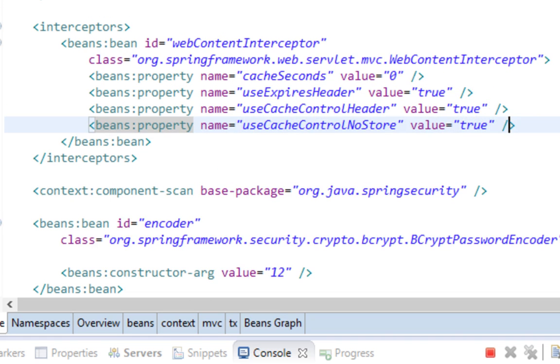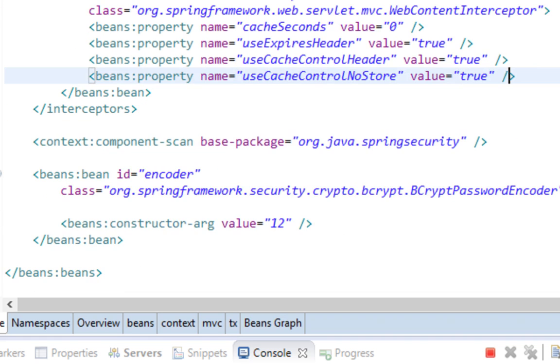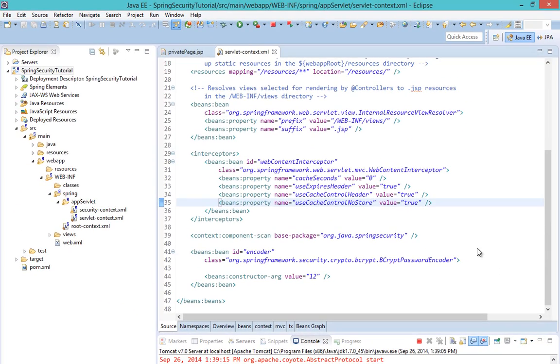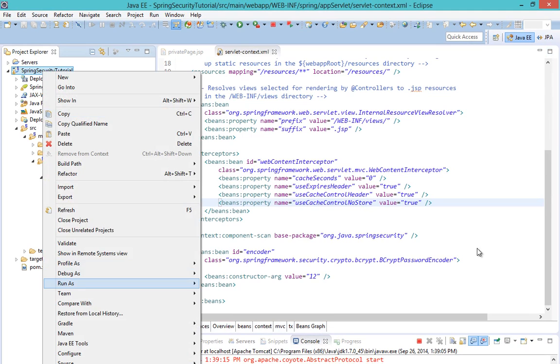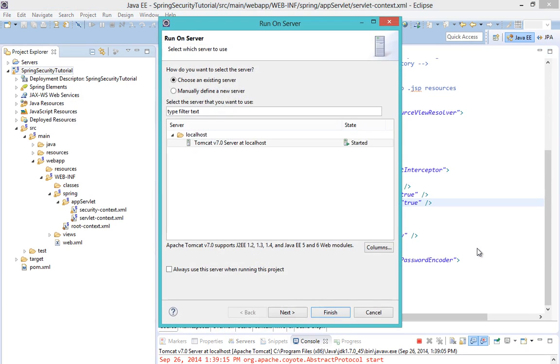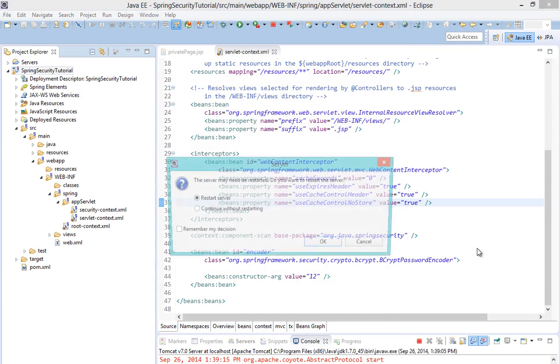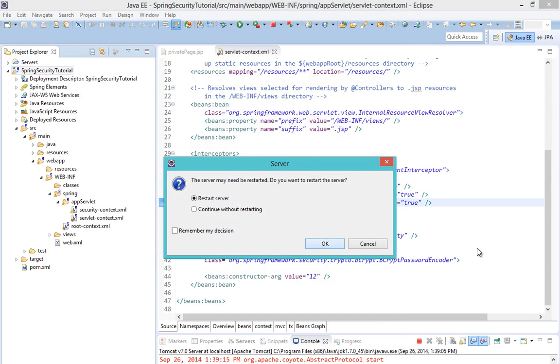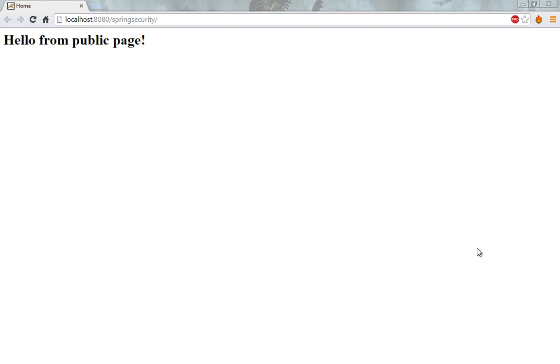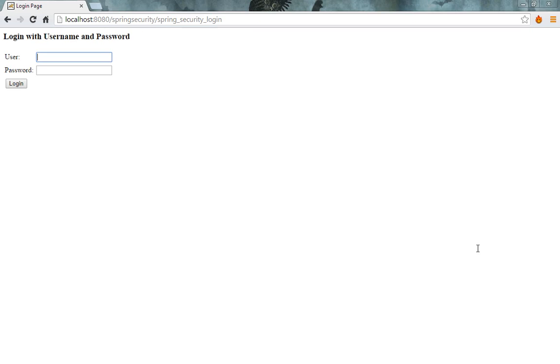Now that should work fine and disable caching. Let's run it again, restart the server. Let's go to our private page again and let's log in.